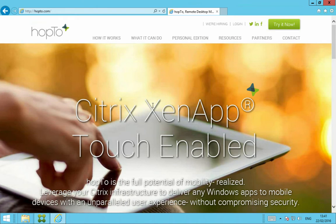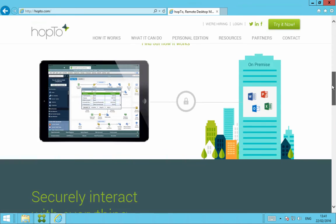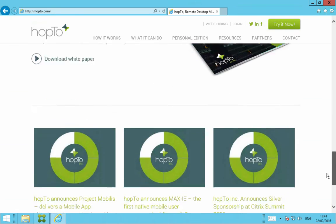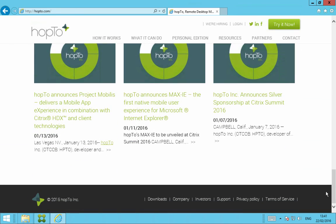The last thing I want to show you is just how to access the Support Knowledge Base from our website. So if you go to Hop2.com, scroll to the very bottom, and click on the Support tab here.